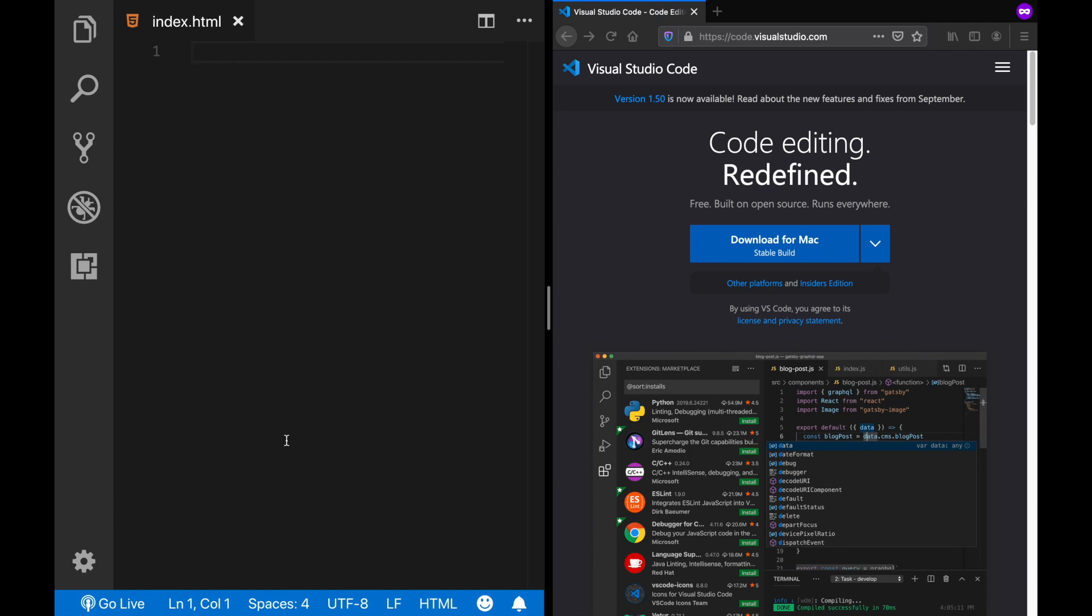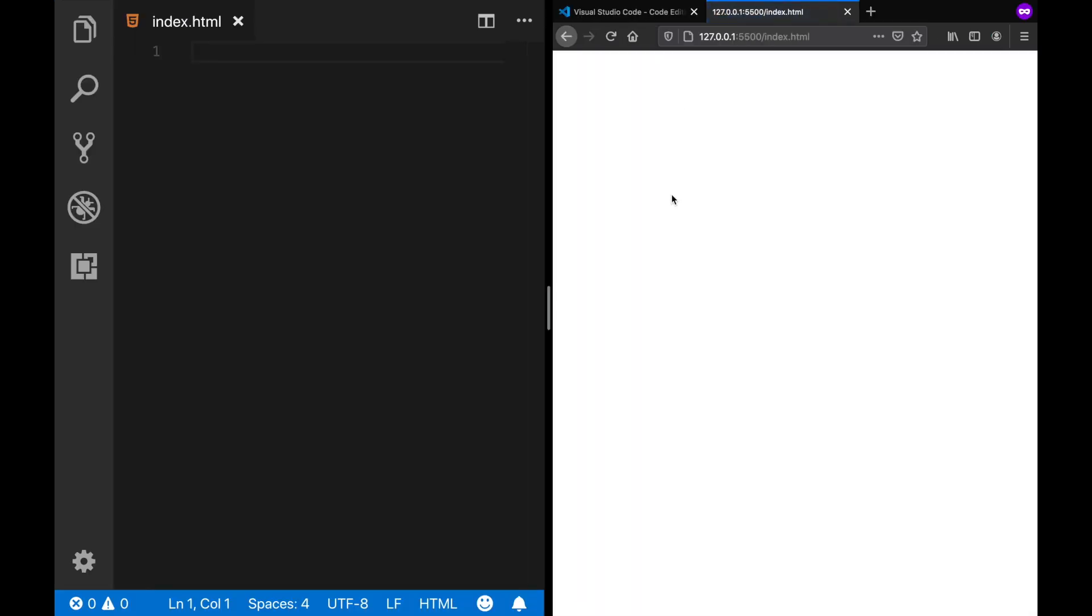So now to start our live server, just click on the go live button. And as you can see, now my live server has started. Let's move this here.